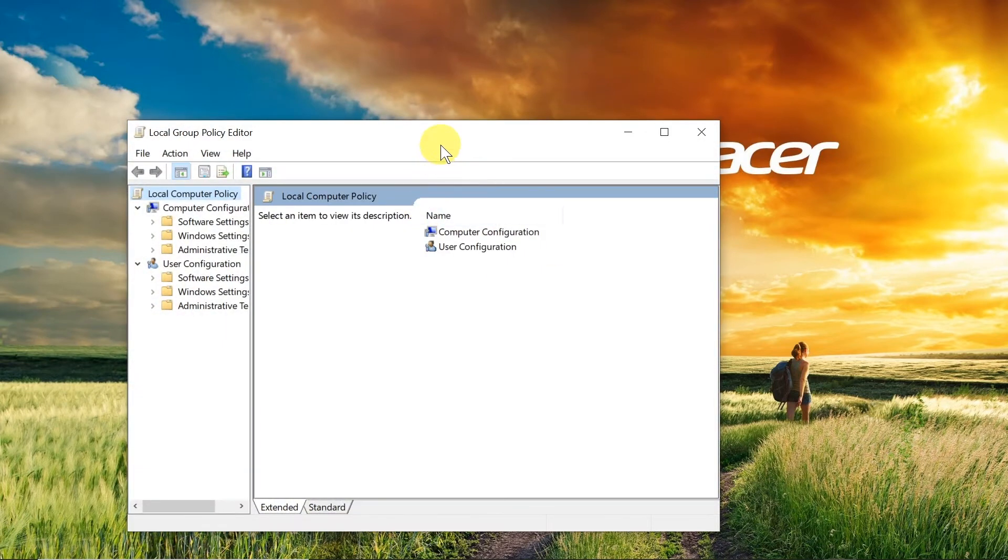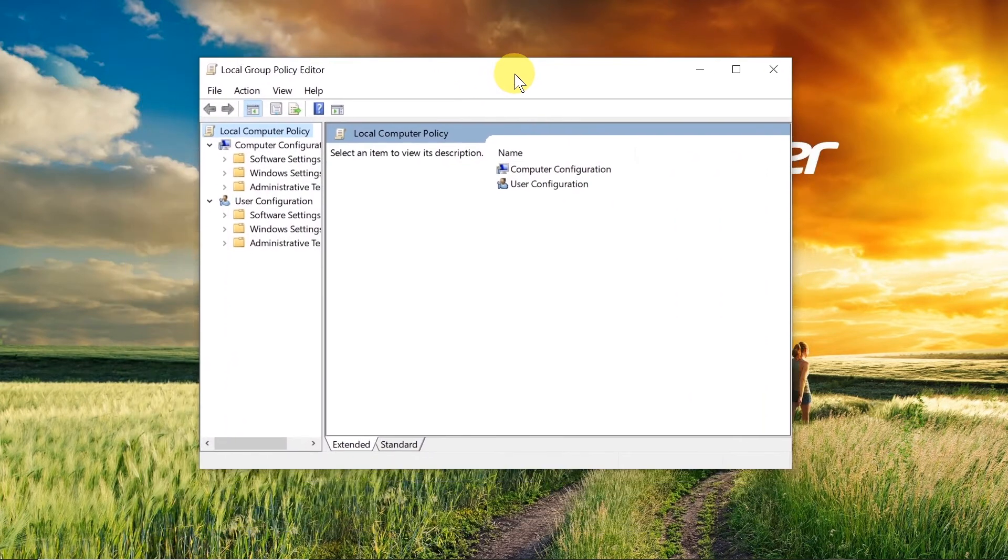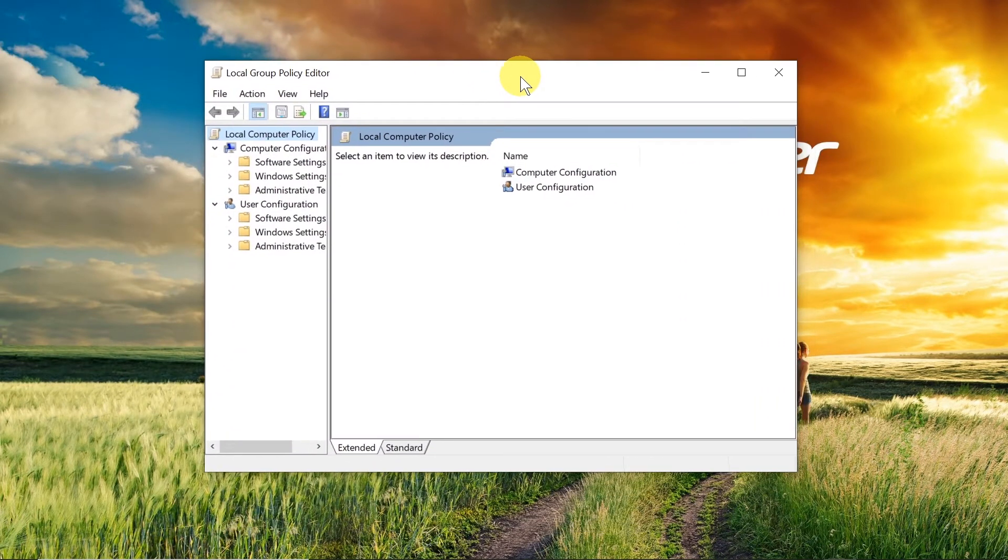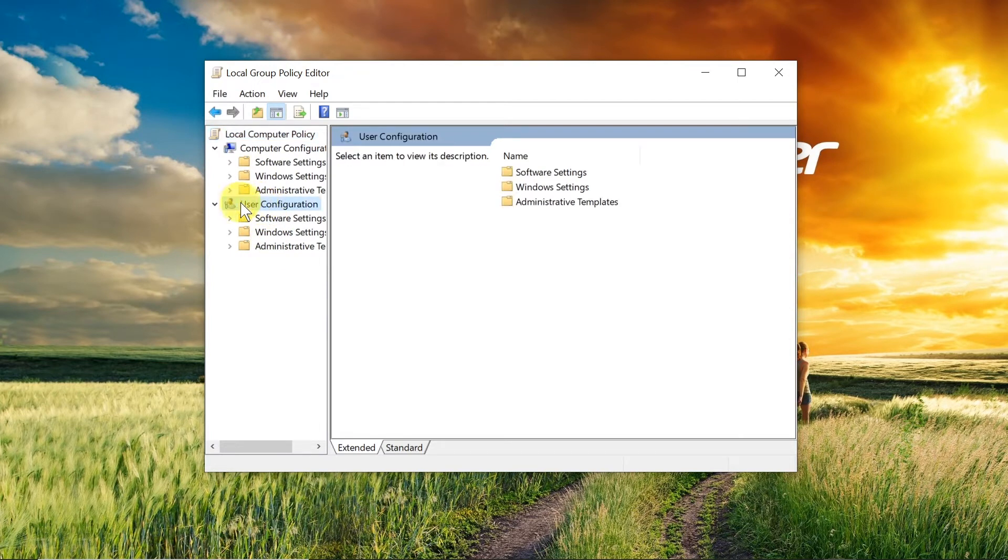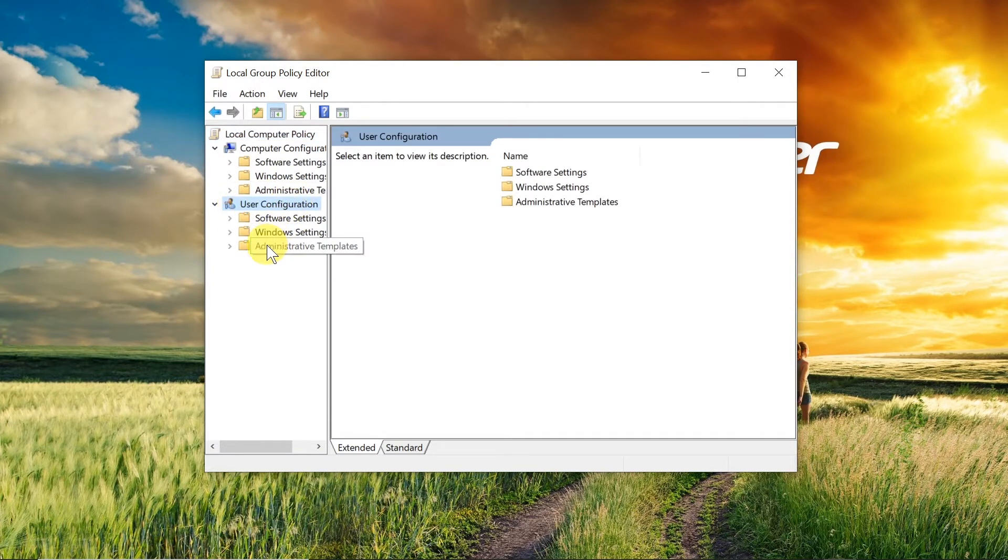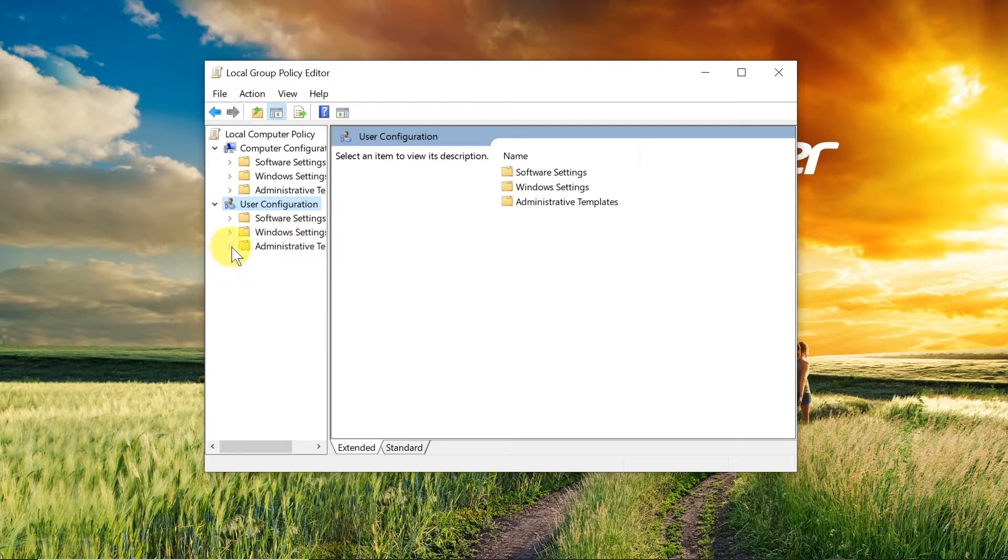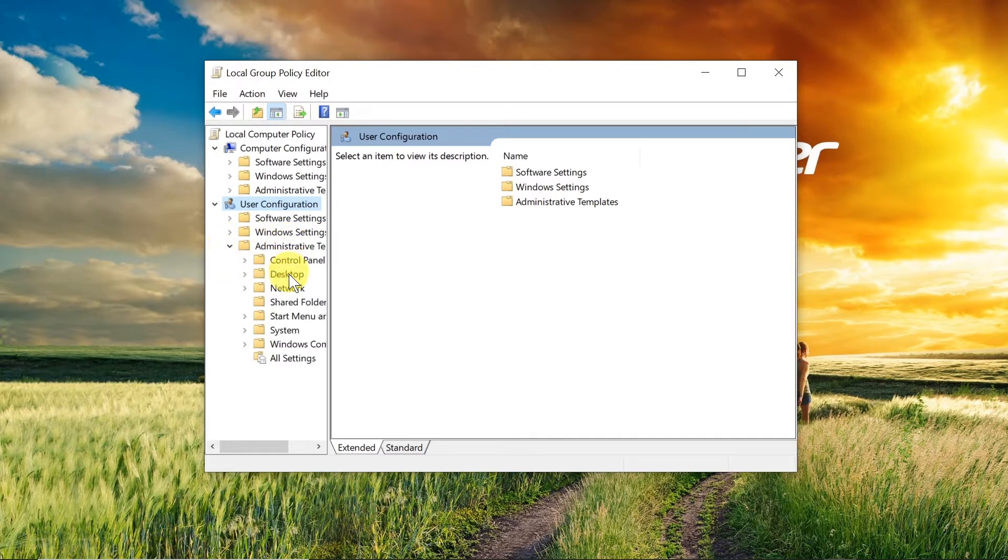It will open a window like this. From the left side we need to go to user configuration, then administrative templates. We need to click on this arrow to expand it, then we go to Windows components.